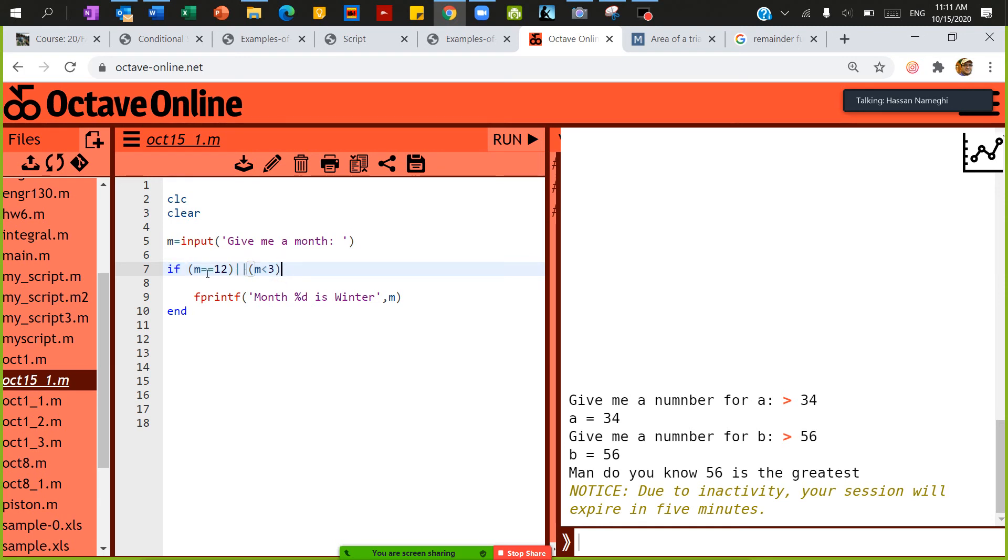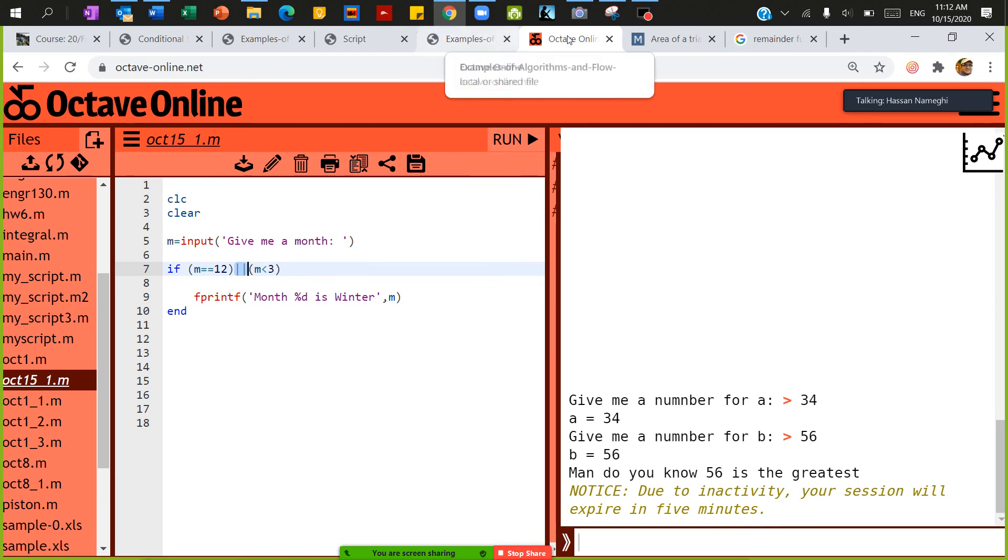So equal equal, this is logical equality. And then this double line, this is used for or, we use it like a parallel condition in electricity. MATLAB uses the same thing, parallel meaning or.